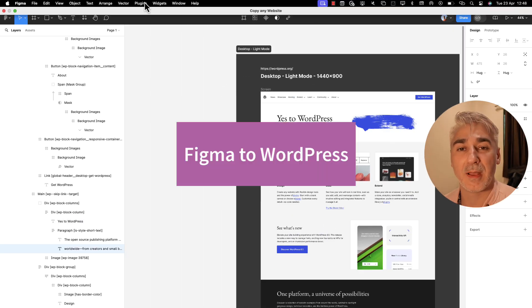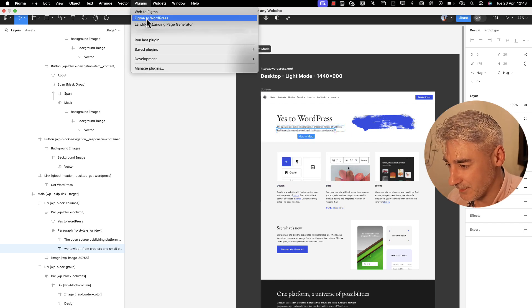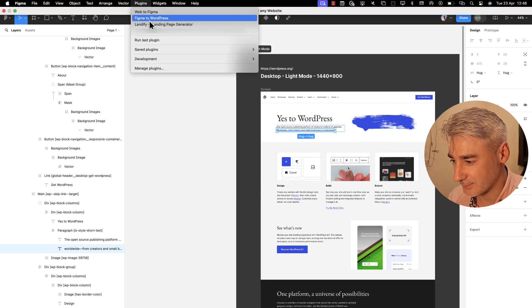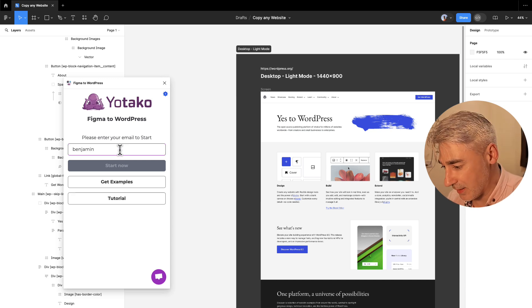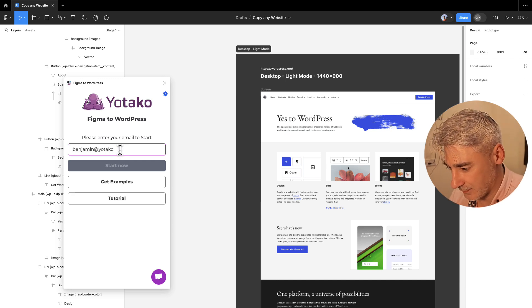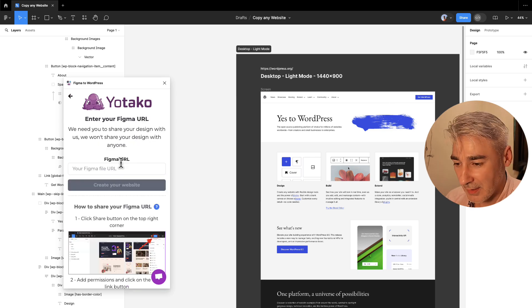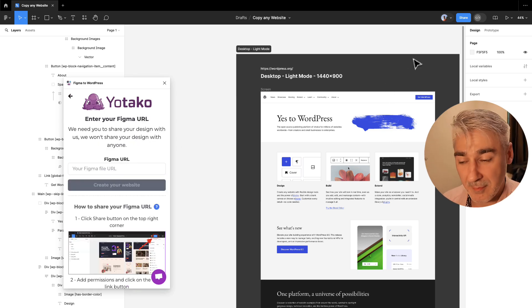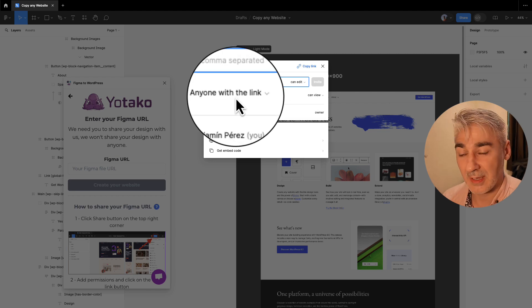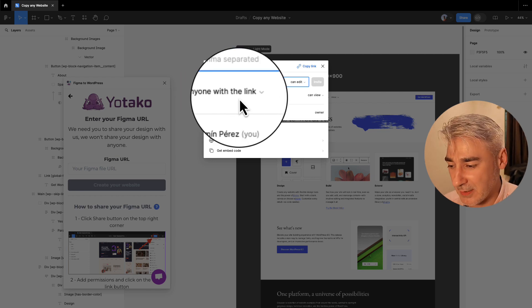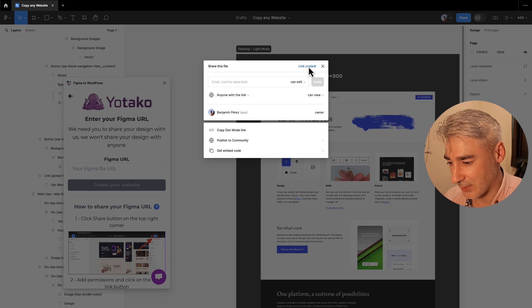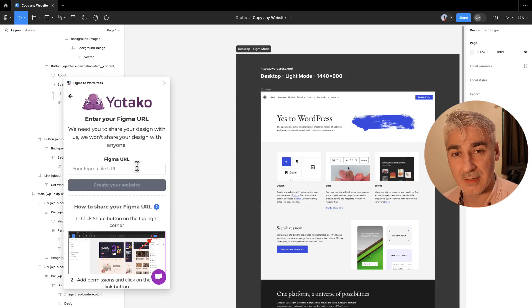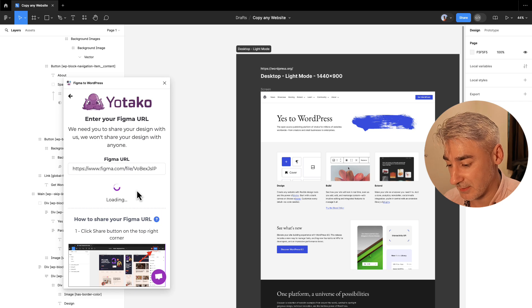Now we launch the plugin called Figma to WordPress. I write down my email and I click start now. I copy the URL of the Figma file so I'm going to share. Make sure that the option is anyone with the link. I copy the link, paste it in the placeholder and I click create your website.